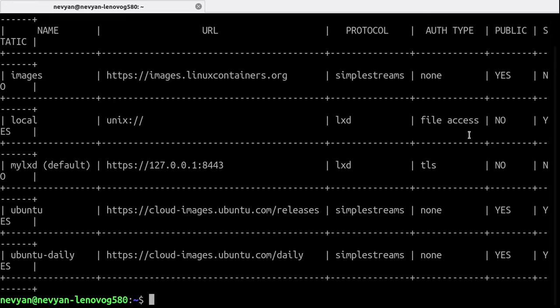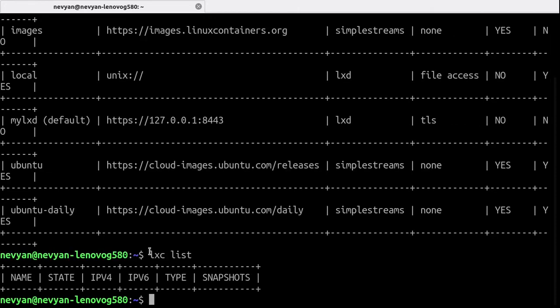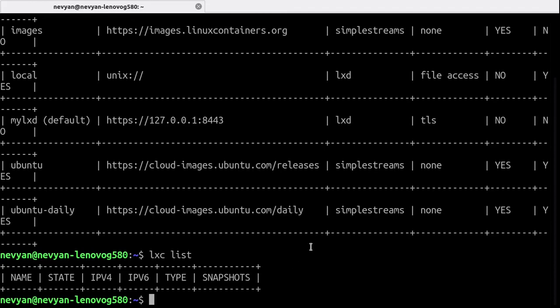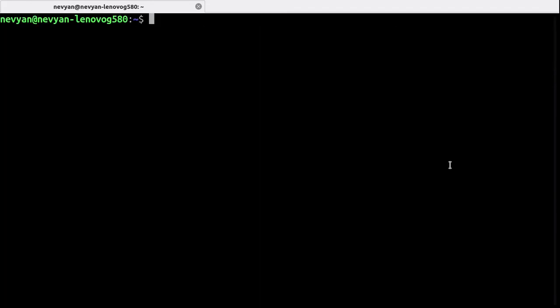And let's type LXC list. So with the LXC list we'll be able to see the currently available and running containers on our system. So far we don't have such.